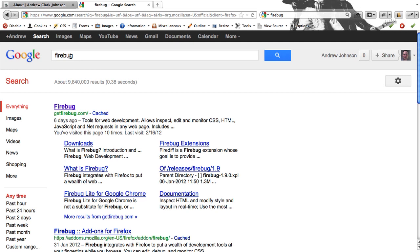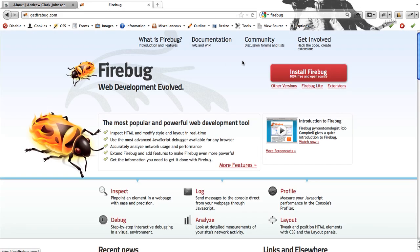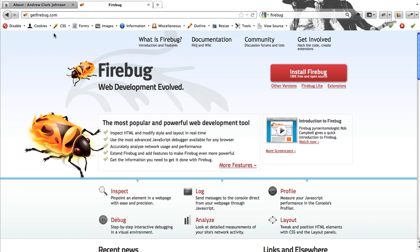If you do a quick Google search for Firebug, the top hit will be for getfirebug.com. And on this website, it tells you lots of stuff including how to install Firebug and just a lot of the features. I have already installed Firebug on my copy of my browser.